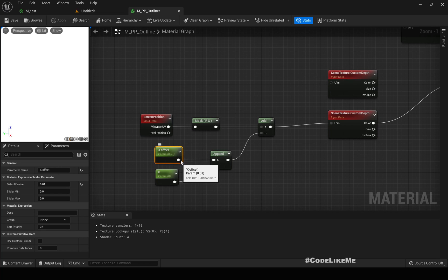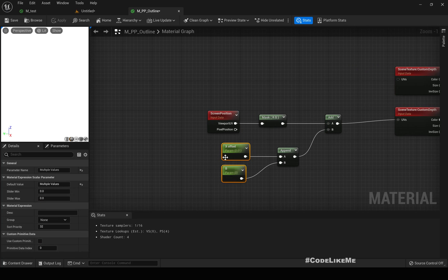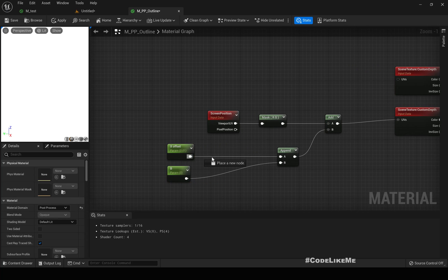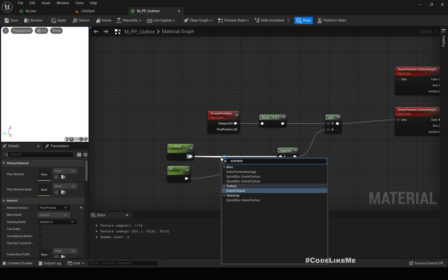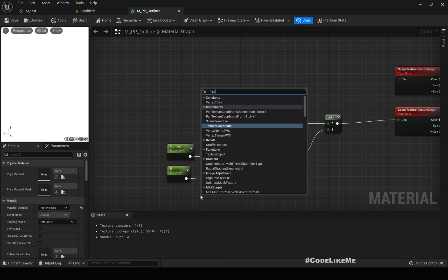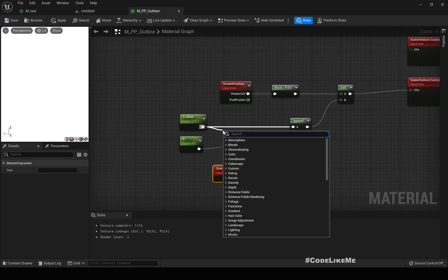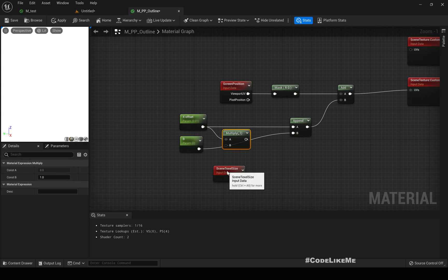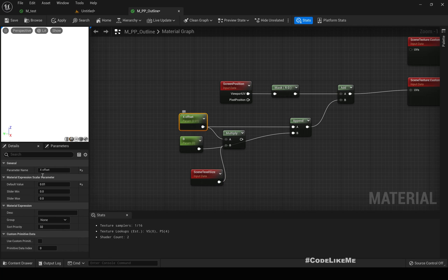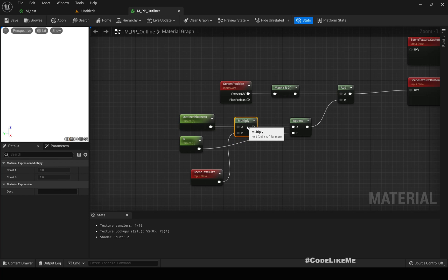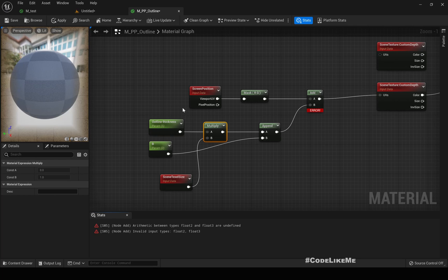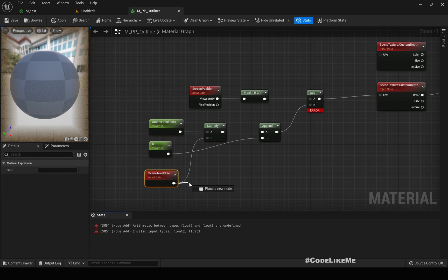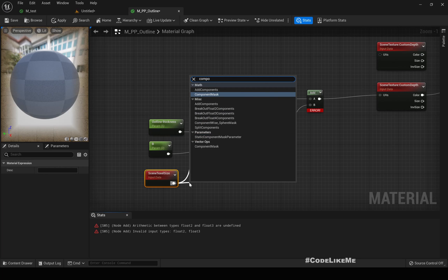If I multiply this one with scene texel size, texel size, then I would be able to use values like something between one, two, three, five, something like that, so as the offset. I'll use five, and I'll change the name to outline thickness. This is going to be the thickness of the outline that we are going to render.